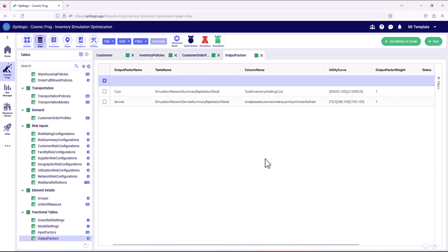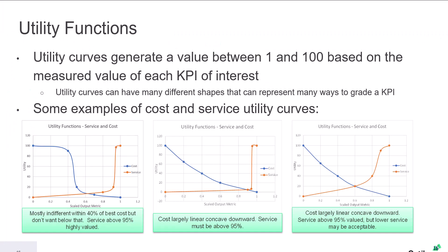So now we'll take a look at the output factors table. And this is where we define what a good solution looks like, which will guide ISO when evaluating and generating better scenarios. We use what we call utility curves to guide ISO. We create utility curves for each KPI, for example, cost or service that's of interest.